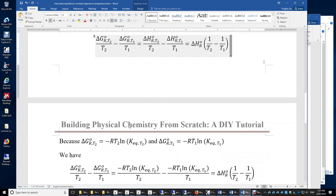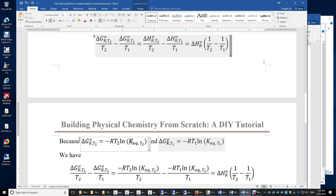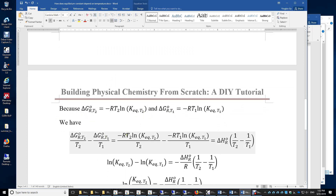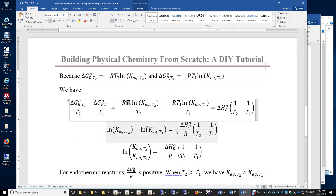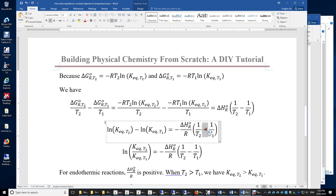Now, using the equation that connects the Gibbs energy of reaction and the equilibrium constant — ΔG° = −RT ln(Keq) — we apply this for T2 and for T1 and substitute into the previous equation. The T2 and T1 factors cancel, and dividing both sides by −R, we get: ln(Keq at T2) − ln(Keq at T1) = −ΔH°R / R × (1/T2 − 1/T1).